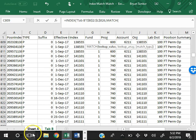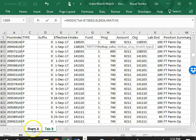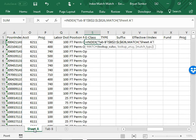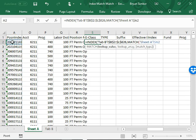Then head back over to Sheet A and click on the unique identifier. We want to lock it so the dollar signs are in the front only, because we're going to be able to drag it down and to the right and it'll keep it on the unique identifier.